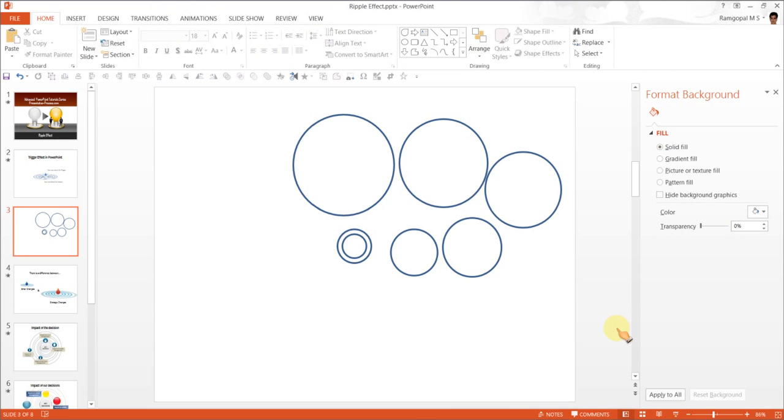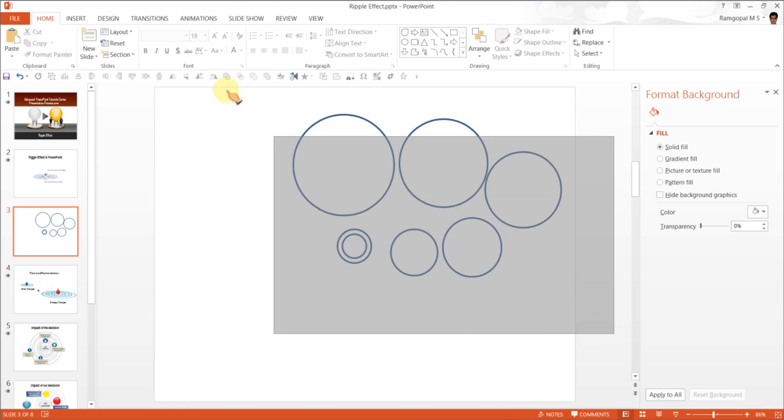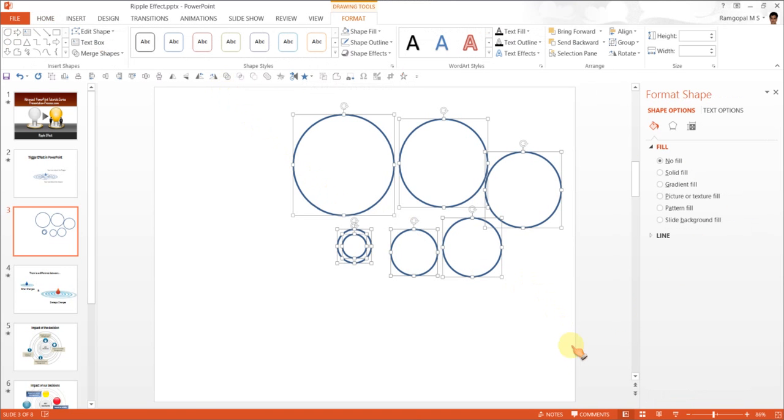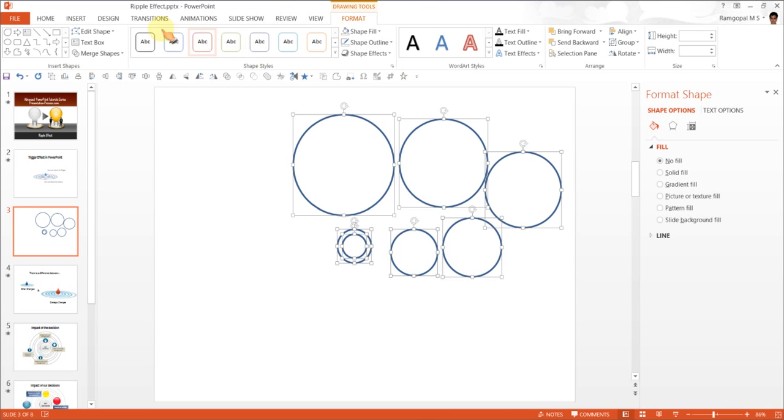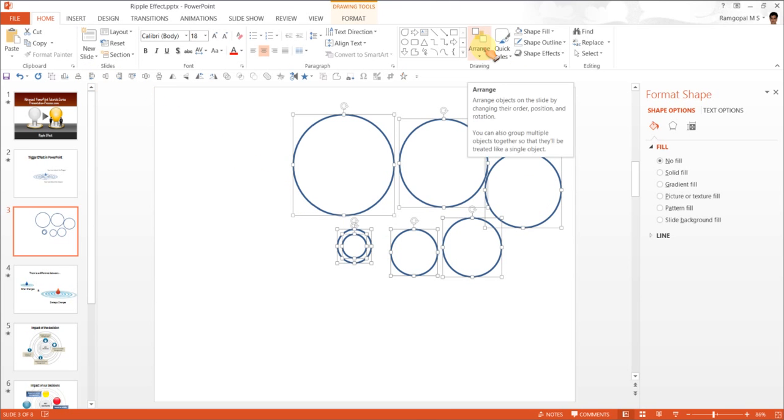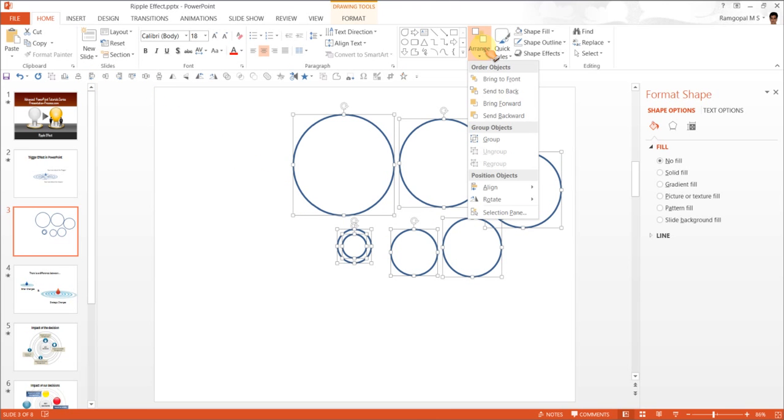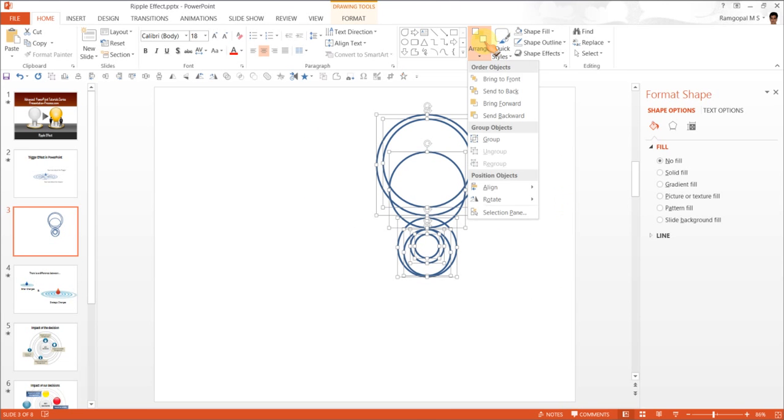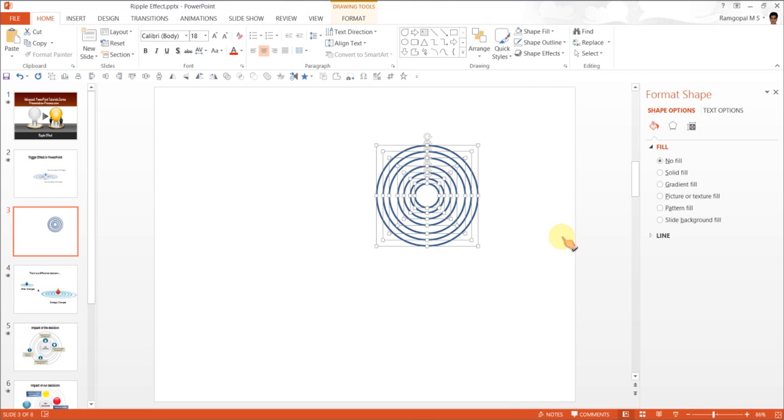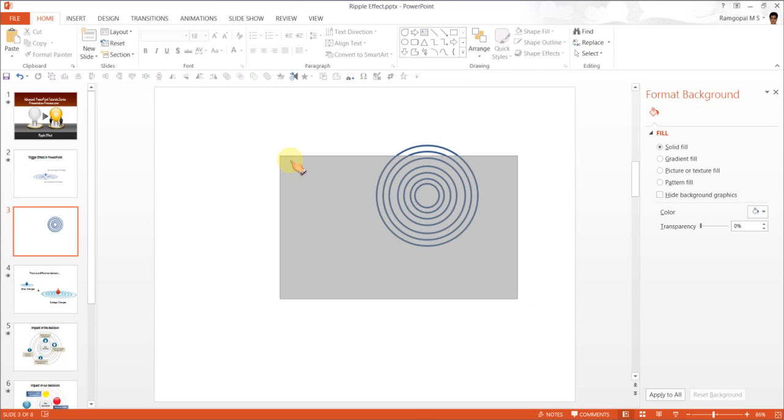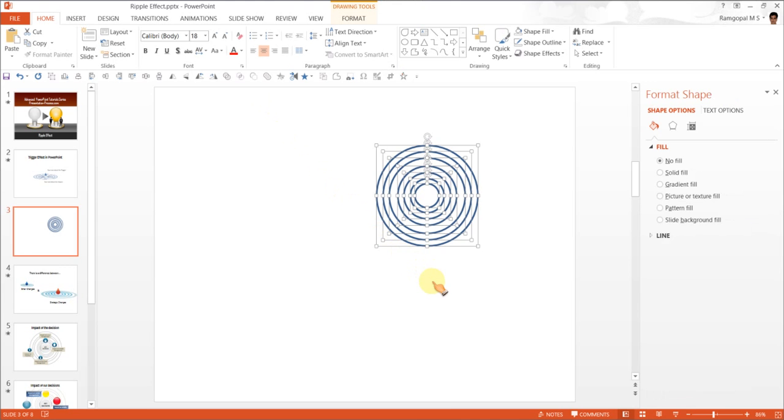Now, we can select all these circles using the cursor. And I can have it aligned object center and object middle. These are the tools that I have taken into the quick access toolbar. If you don't have these tools in the quick access toolbar, let us go the normal way. Go to arrange, align, align center, then arrange, align, align middle, and there you go. You have concentric circles. Now, select them once again, and press CTRL-G to group them.